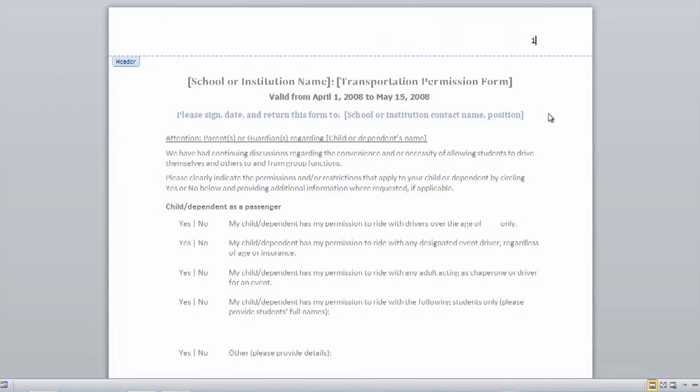Hi, my name is Dan, and today I'm going to show you how to remove field brackets from a Microsoft Word form. Traditionally, when you open a Microsoft form, the default view is going to be whatever display you need to see.